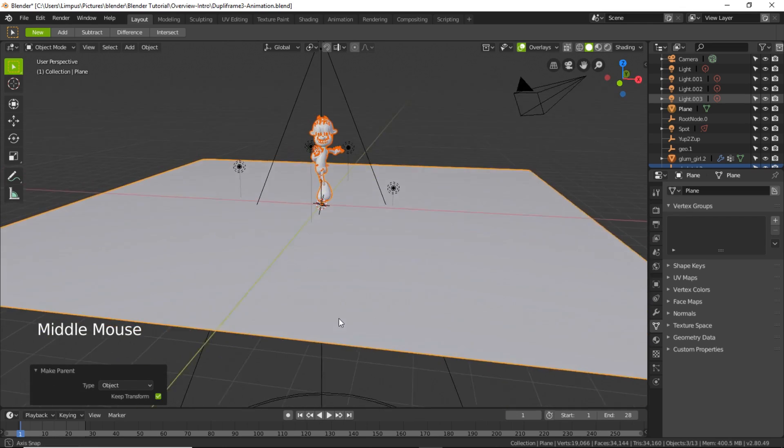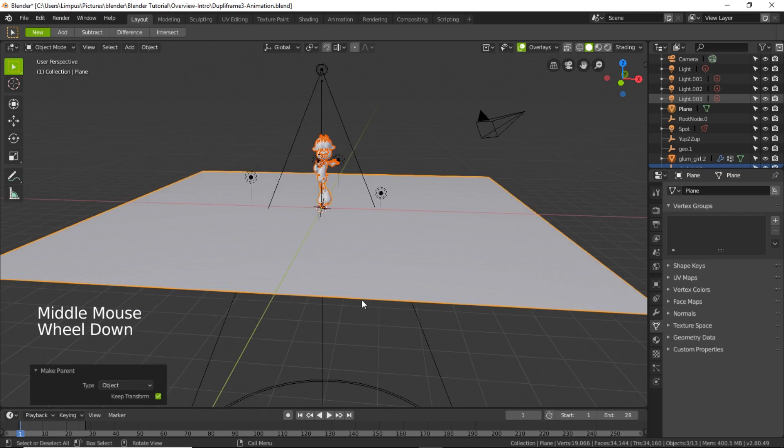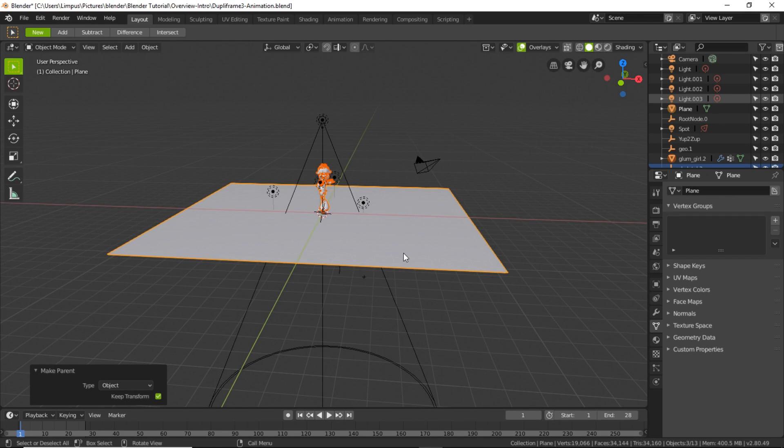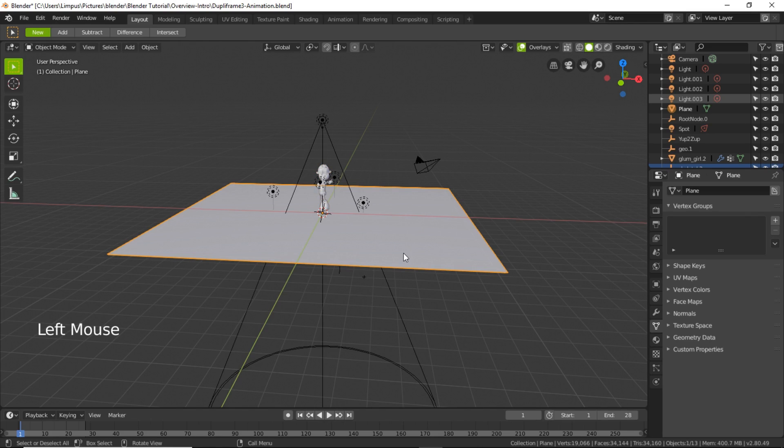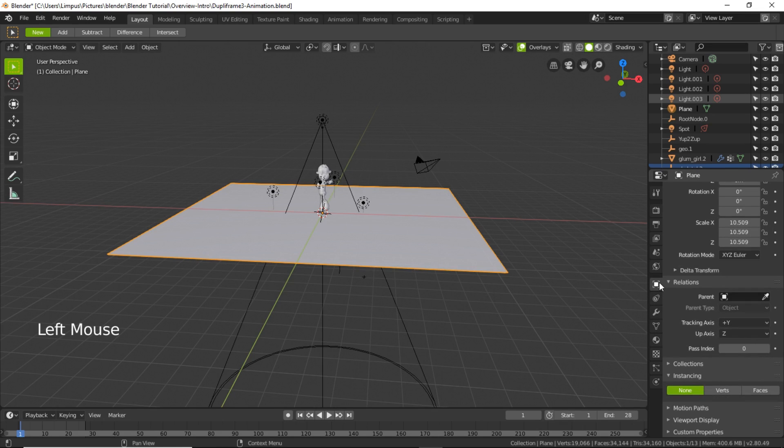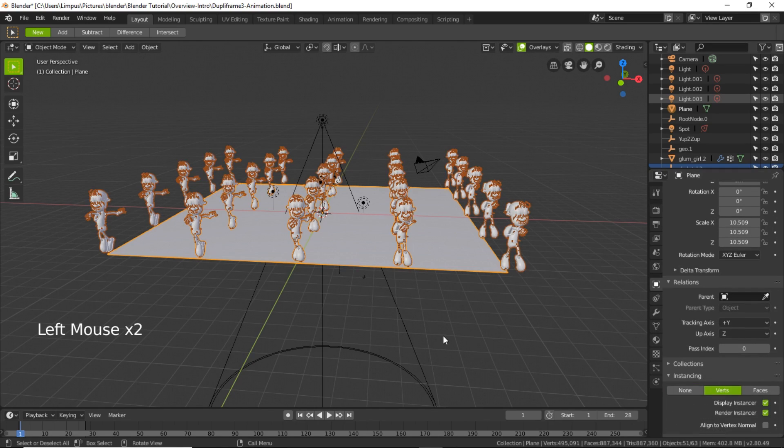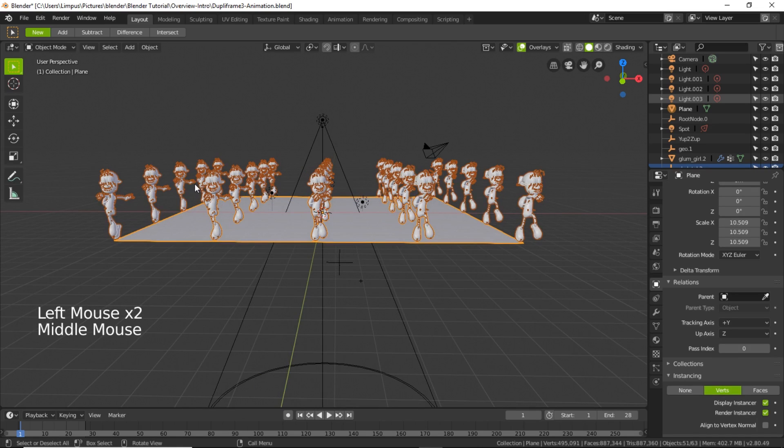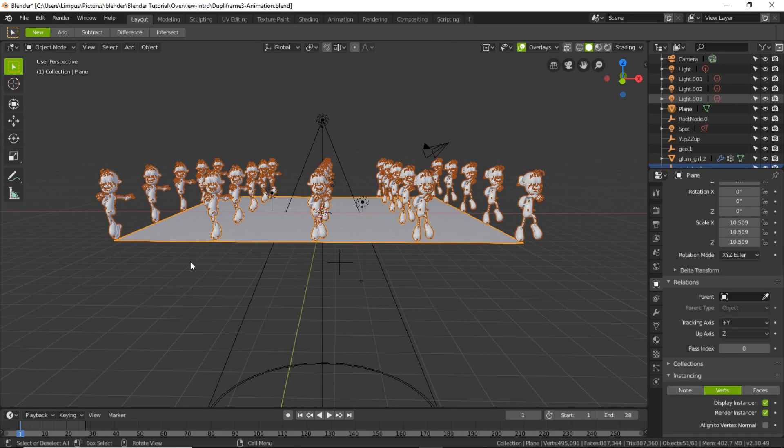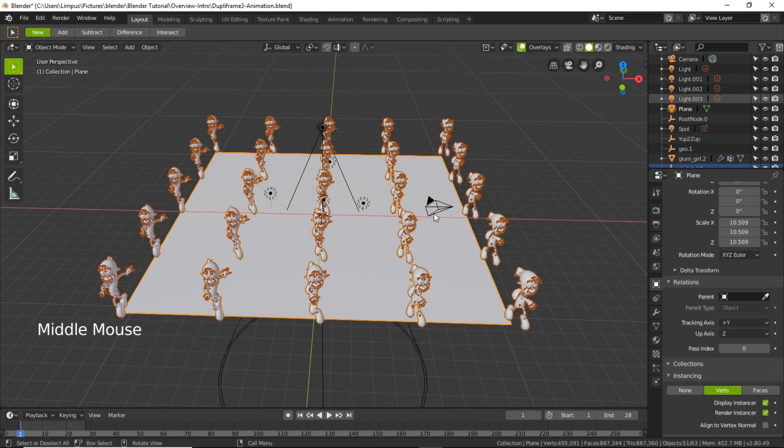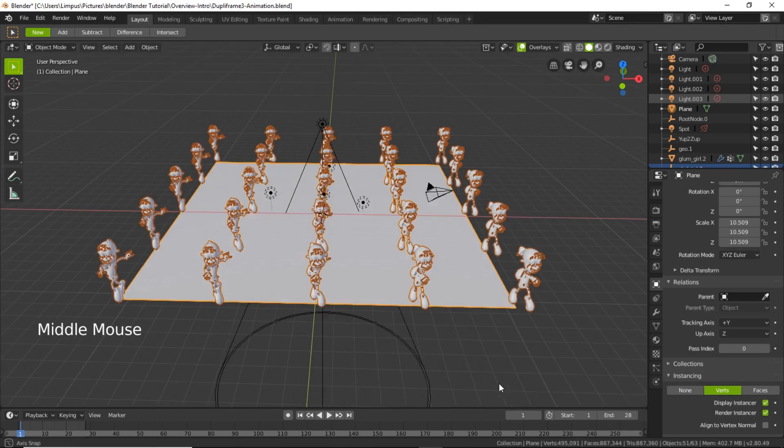So now I need to select the plane, deselect the character and then select the plane on its own. And then go to its plane's property and under the instancing select Verts. There you can see nearly more than 25, 26 animated characters duplicated within a second, so that's cool.